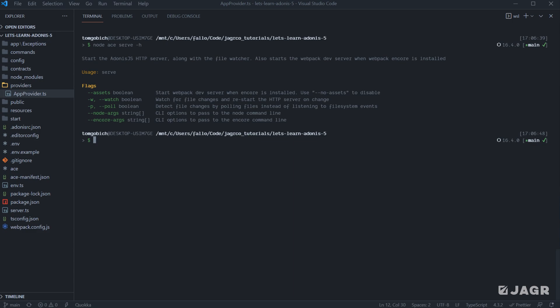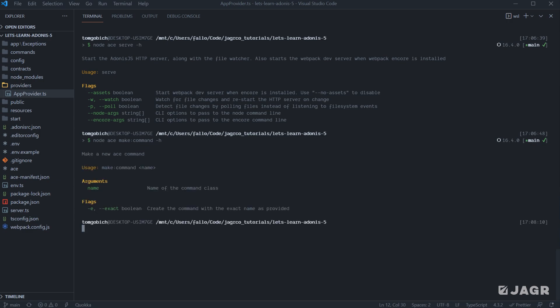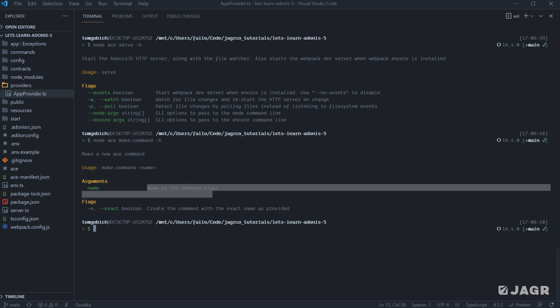Next, let's take a look at one of the make commands. How about make command, since we're talking about the ACE CLI here. So let's run node ace make command, and then let's run the help for it. So with this one, we can see the usage is to run make command and then provide it some form of name. This in particular would be our command name. And right down here with arguments, we can verify exactly that. This is the name of our command.